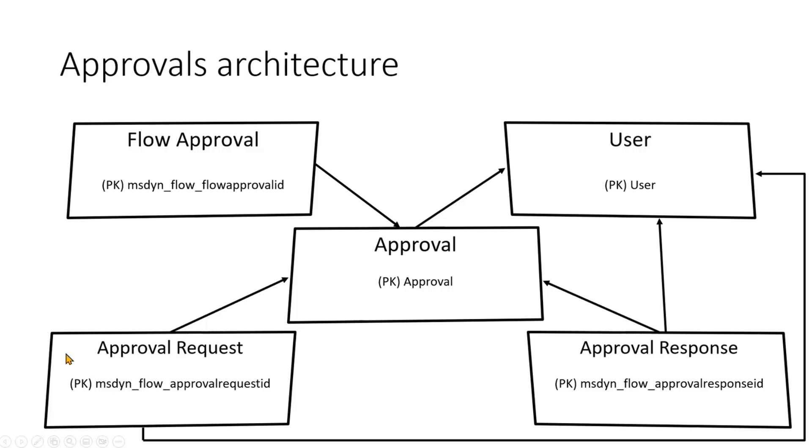Then the approval request is a table that stores information about every single task generated during the approval process, together with information to whom it is assigned, of course.